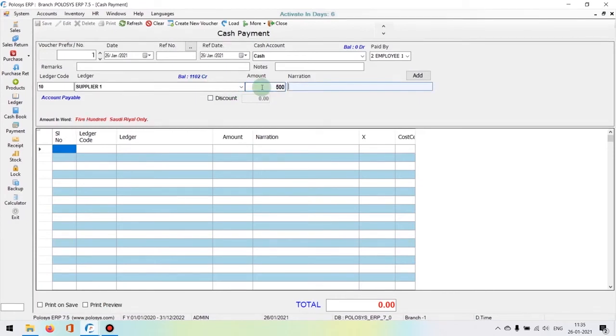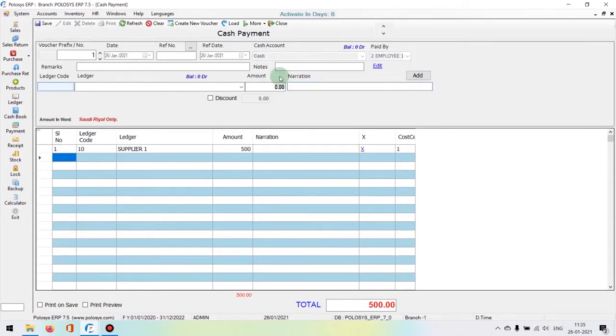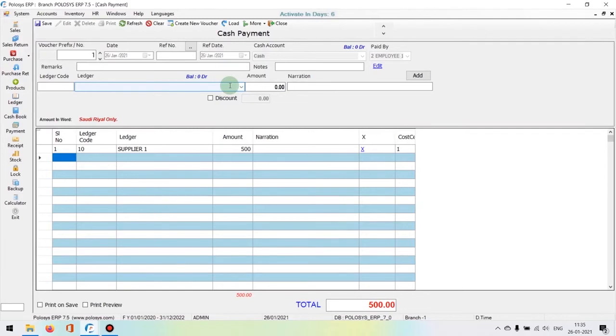Now let's consider that we are making a partial payment for the supplier. We are entering 500 here. You can enter certain narration if required to specify certain transactions or for any references. Once you save that, the details will be available in the below window. You can also use the same window to do multiple transactions, using the same voucher for multiple payments.